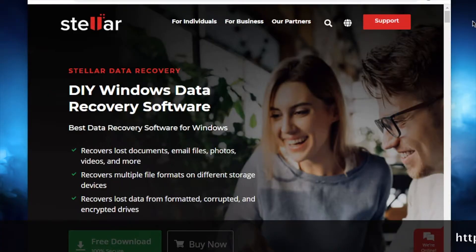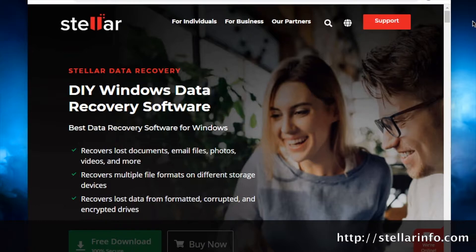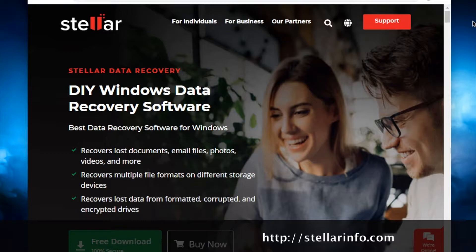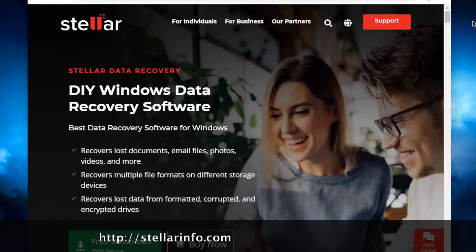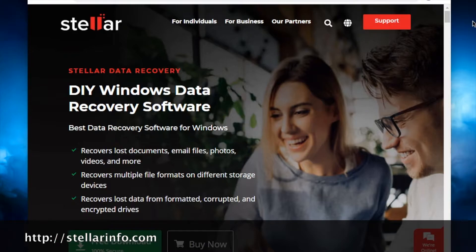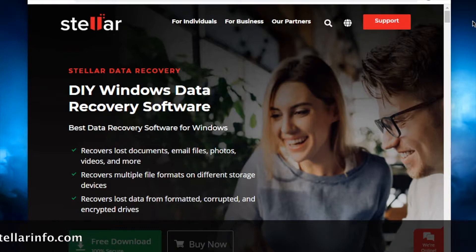Welcome to the channel. Today we're going to take a review of Stellar Data Recovery for Windows. It's a great software for recovering lost documents, emails, and photos that you've deleted by accident. You can recover multiple file formats and also recover lost data from formatted, corrupt, and encrypted drives. It's a very low-cost and very powerful software solution.